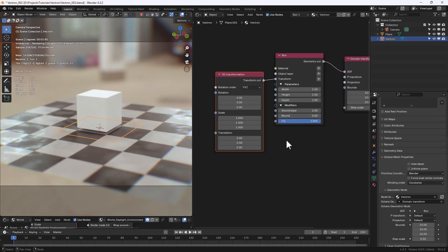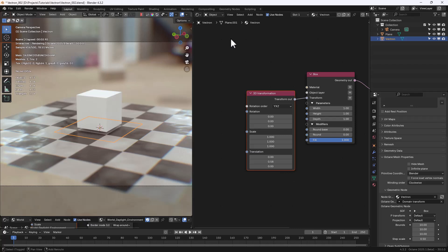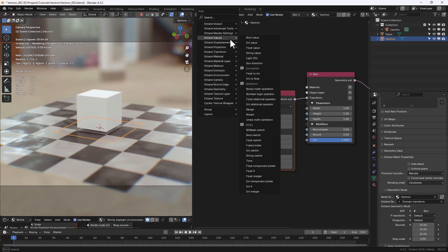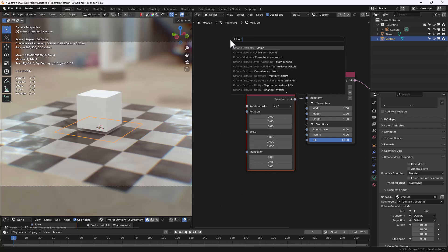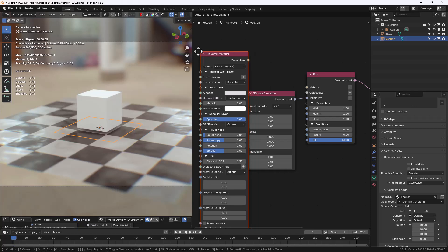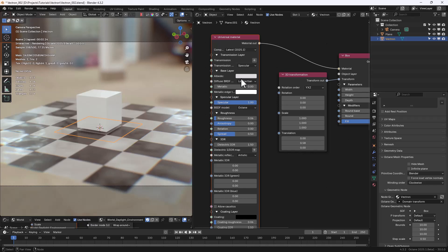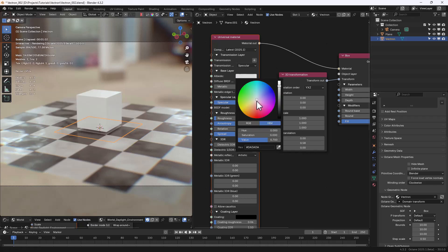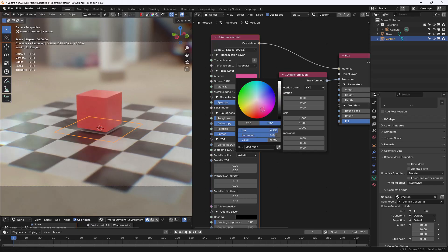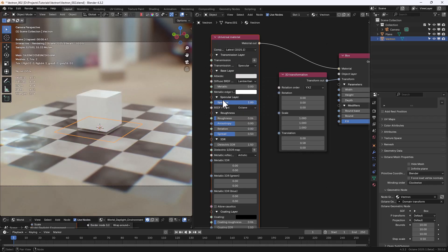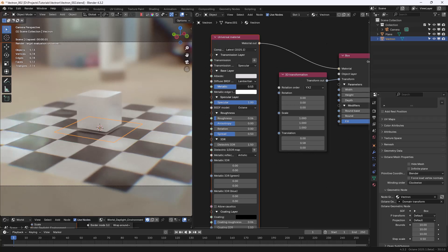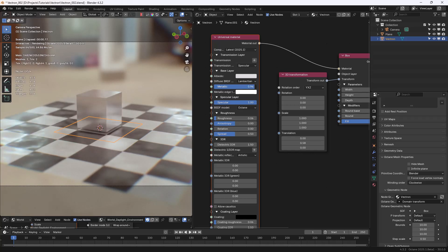Now let's add a Universal Material. We can connect it to the Material input in the Box node. We can change the color of the Albedo, the Metallic value, or any other Material attribute.